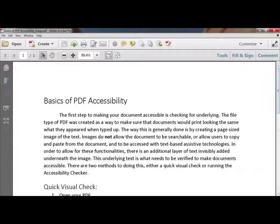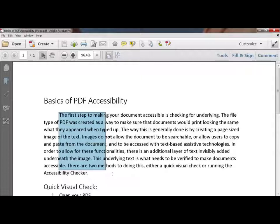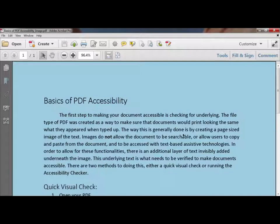If we're trying to pull a quote from an inaccessible document and we're highlighting text, it'll just draw a box. It doesn't highlight any of the text — it doesn't have anything to go off of. If we try to select harder, sometimes we'll highlight the entire page. This is an image; it has no underlying text and we don't know what to do with it.